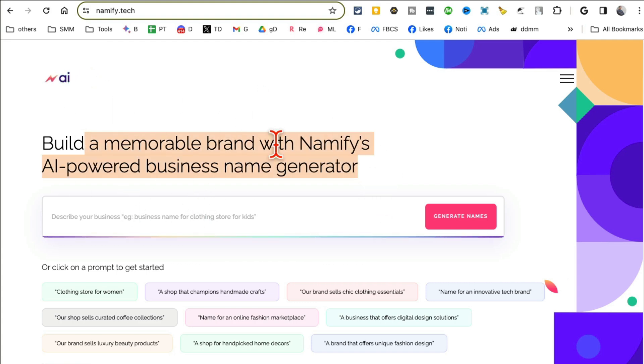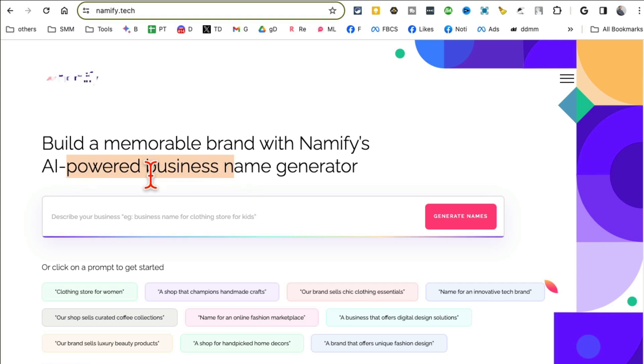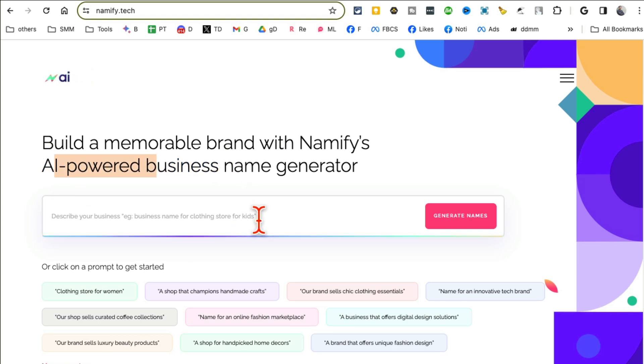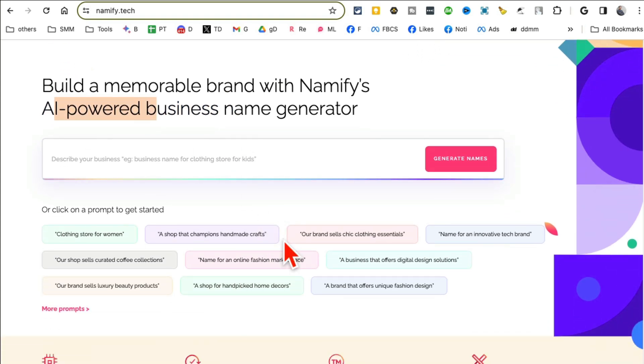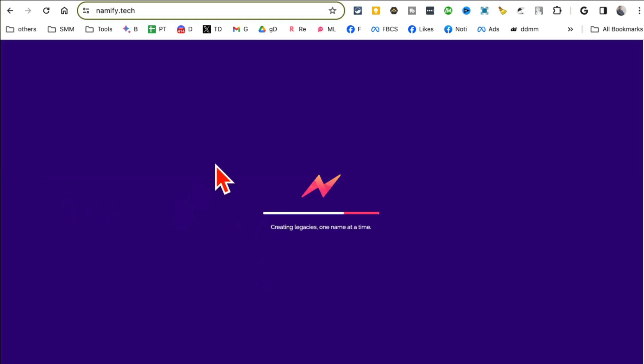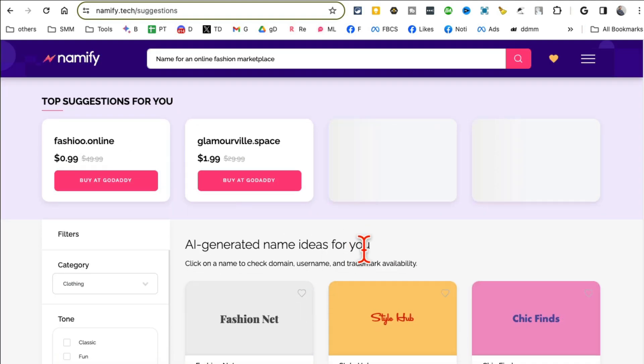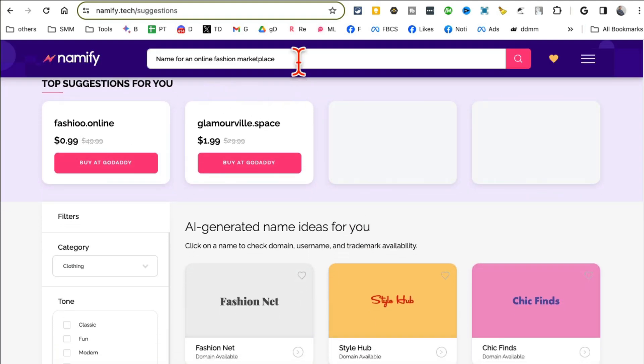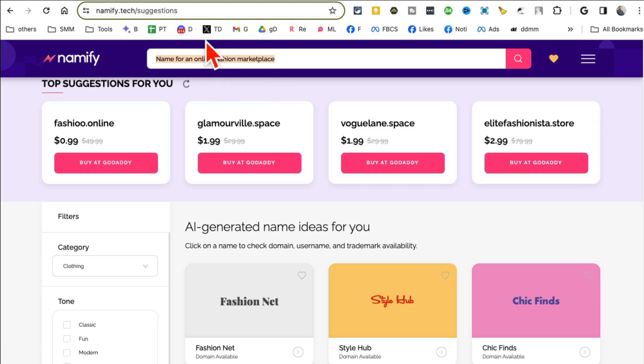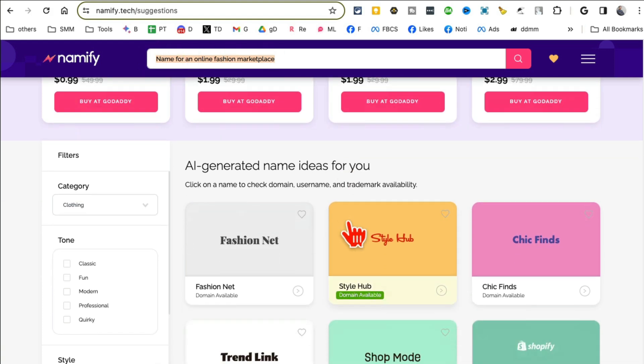Tool number two, it's Namify.tech. If you want to start a new business, this tool is a must. It's going to generate business names with the power of AI. So for example, let's say I want to do online fashion brand. You can enter your own business name, I just selected something here, and now in seconds here you go. For my online fashion marketplace that's my business idea.